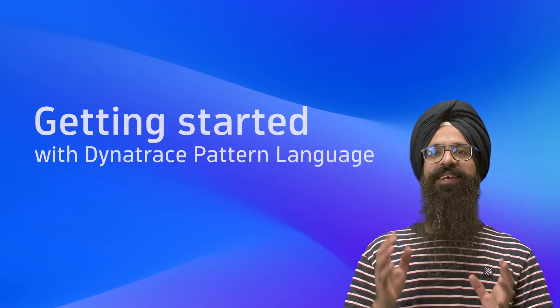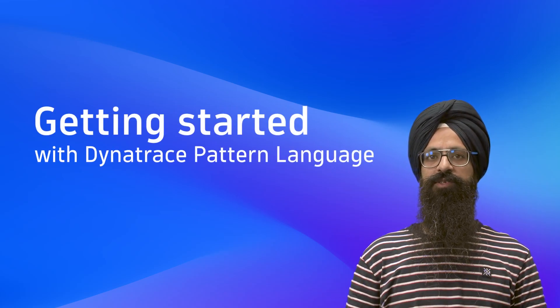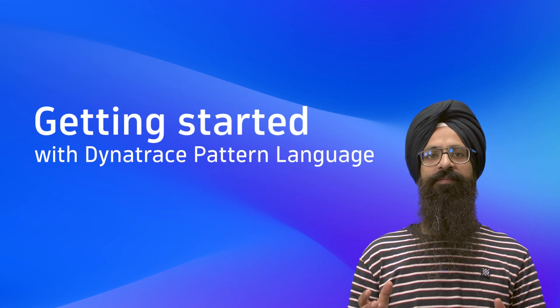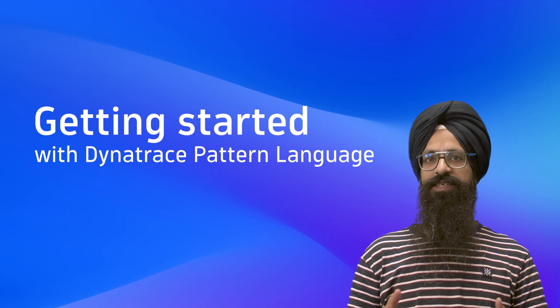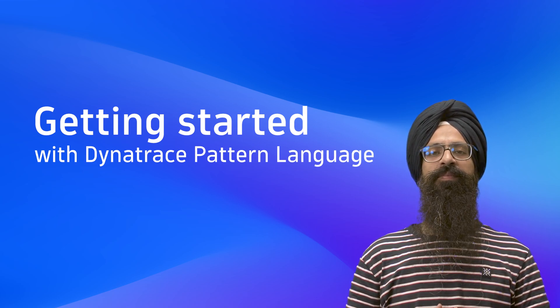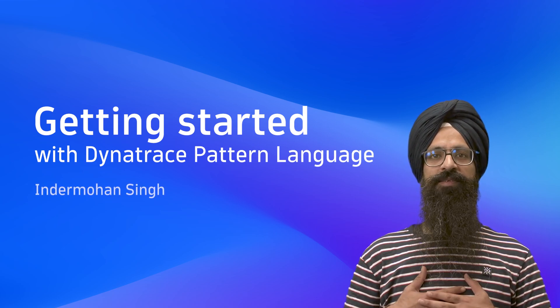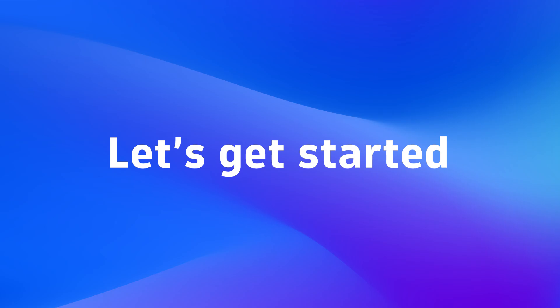Welcome. Today we are diving into Dynatrace Pattern Language or DPL, a powerful tool to match and extract data effortlessly. My name is Indramon Singh and let's get started.